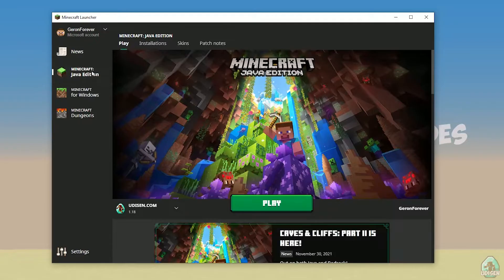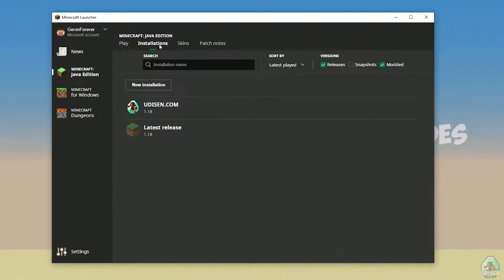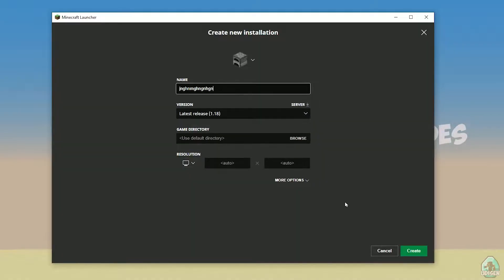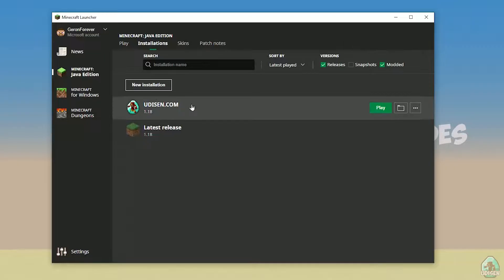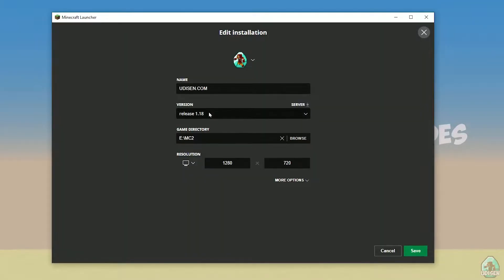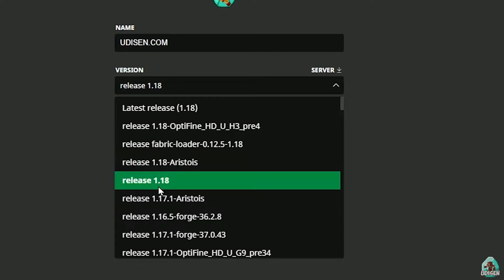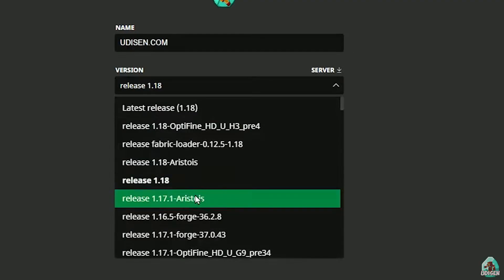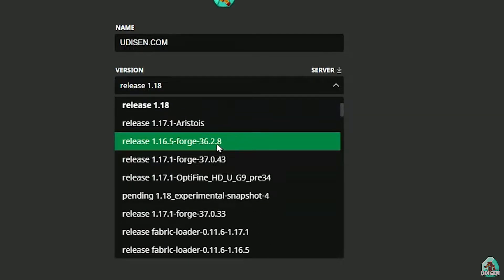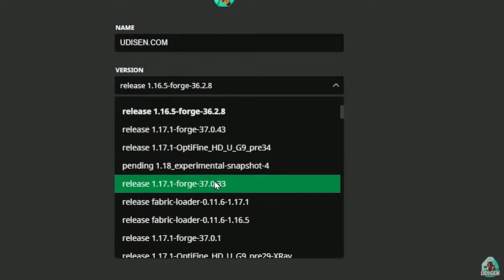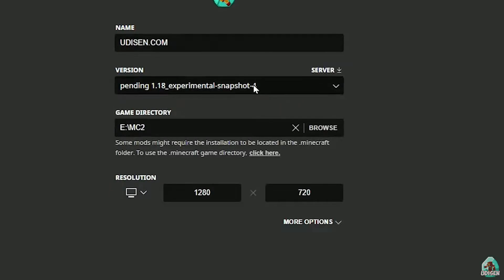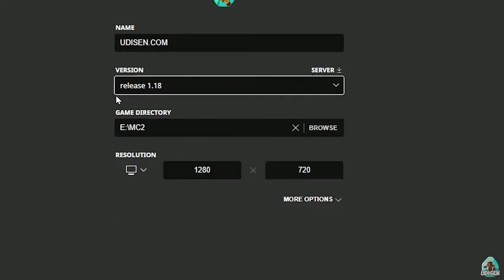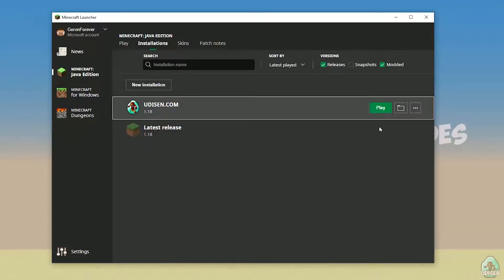Go to the Java Edition section, find the installation tab, and create a new installation. After that, press the left mouse button on it and in this list find the right version. If you are installing for Minecraft 1.18, choose release 1.18. Today for example we use release 1.18. After that press the save button and press play.